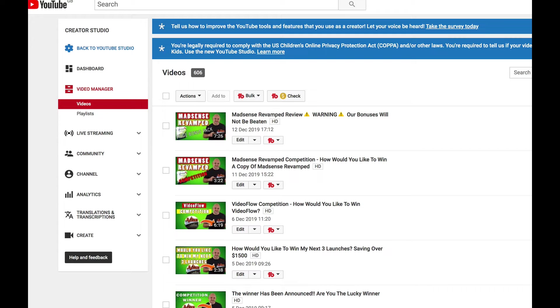Hi guys and welcome to the competition for Mad Sense Revamped. We have a huge bonus pack for Mad Sense Revamped and one lucky winner is going to win that and a copy of Mad Sense Revamped plus the USB with all the bonuses from 2018.